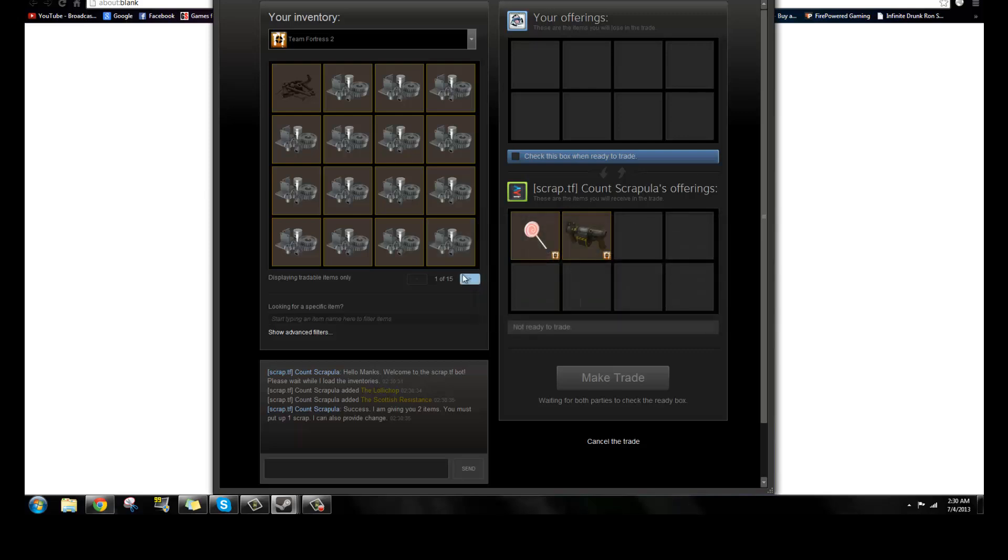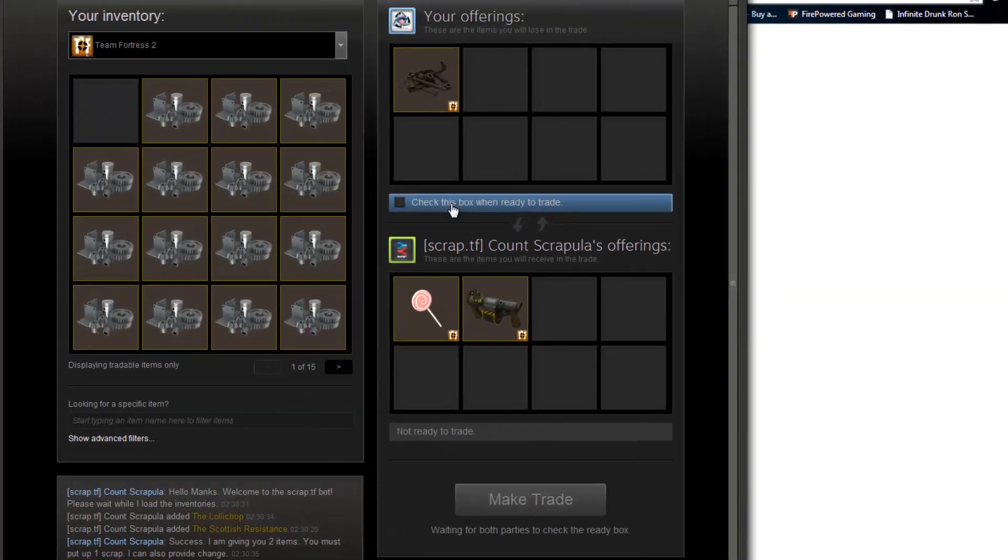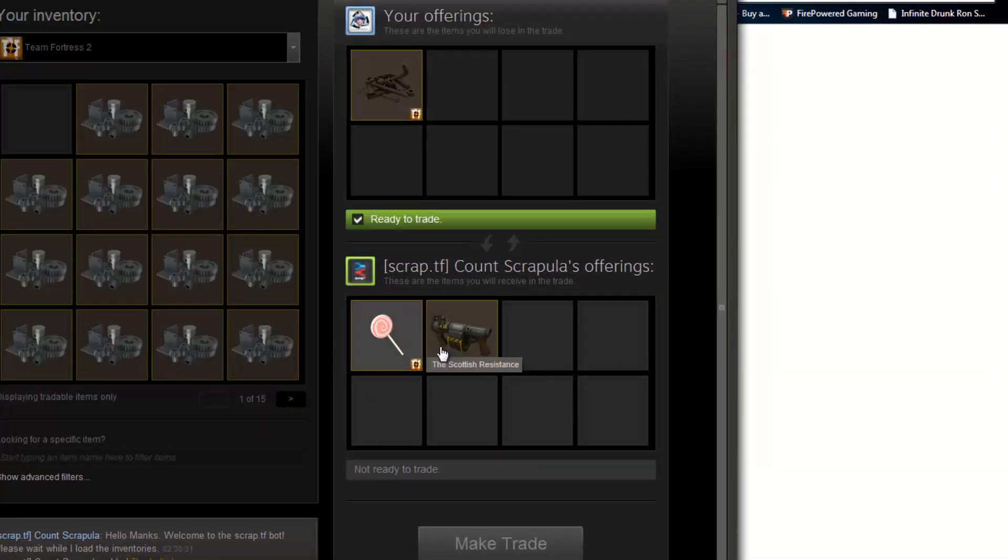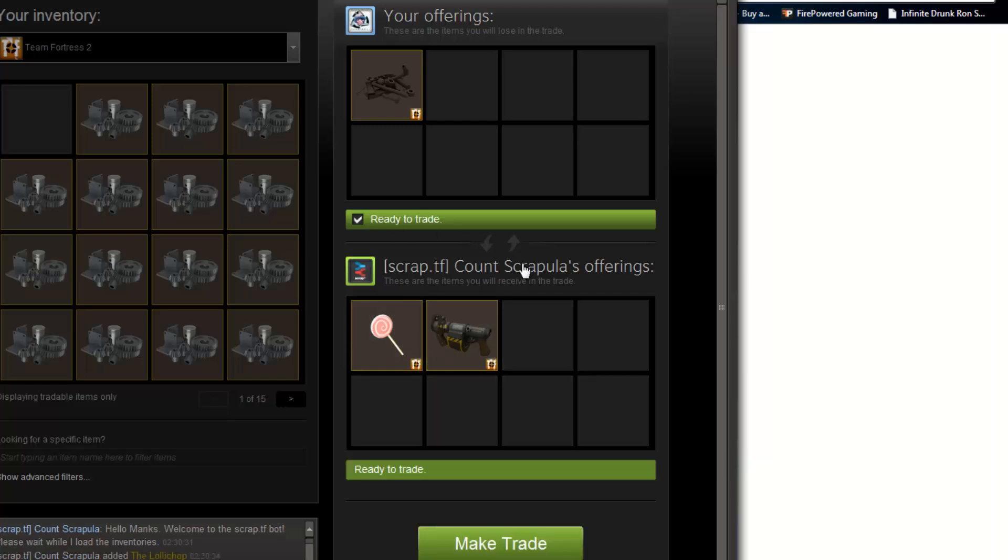Instead of adding the weapons, you're going to add a scrap. Once the weapons are up, click ready to trade, and make the trade.